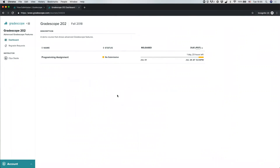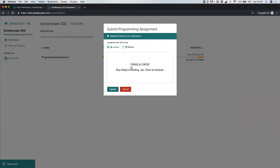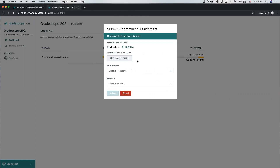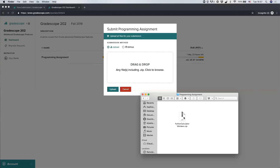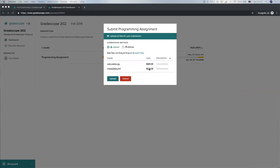In some courses, you may also be asked to submit a programming assignment or code to Gradescope. You'll select the assignment name and be asked to drag and drop your code files and any other required files into Gradescope. If relevant, you'll also have an option to upload via GitHub, connecting your account and uploading the relevant repository and branch. With the standard upload, you can upload any number of files including zip files. For example, you can drag and drop a zip file, see all the files inside, and click Upload.